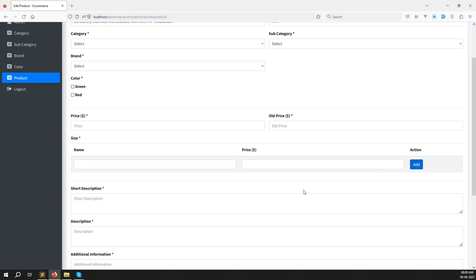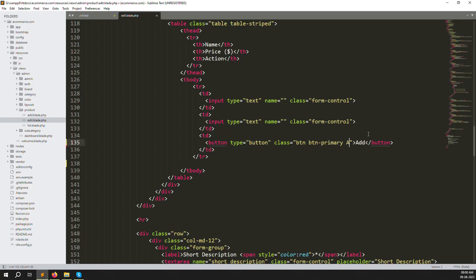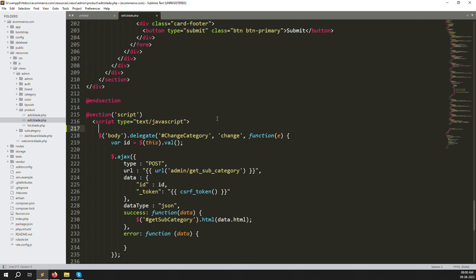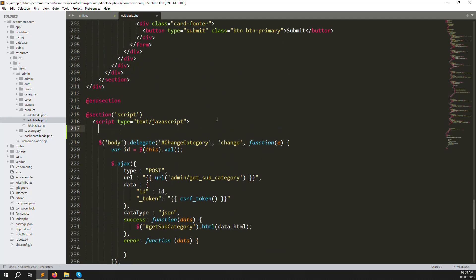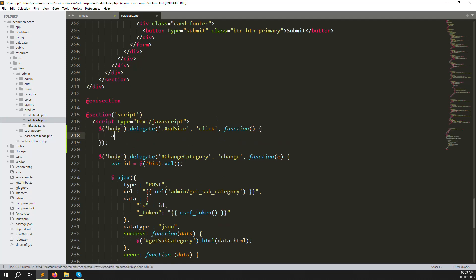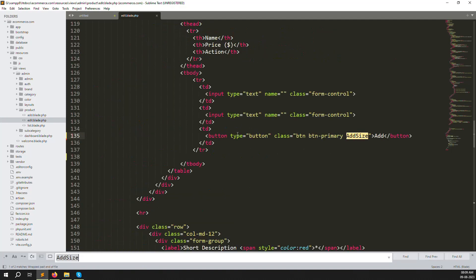To add more sizes, the user clicks the Add button. We need to create a jQuery event for that. I'll add a class called `add_size` to the button. Then in the script, use `$('body').delegate('.add_size', 'click', function(){})`. Let's add an alert first to confirm the event is firing. Also, make sure `type='button'` on the button, otherwise the form will submit.